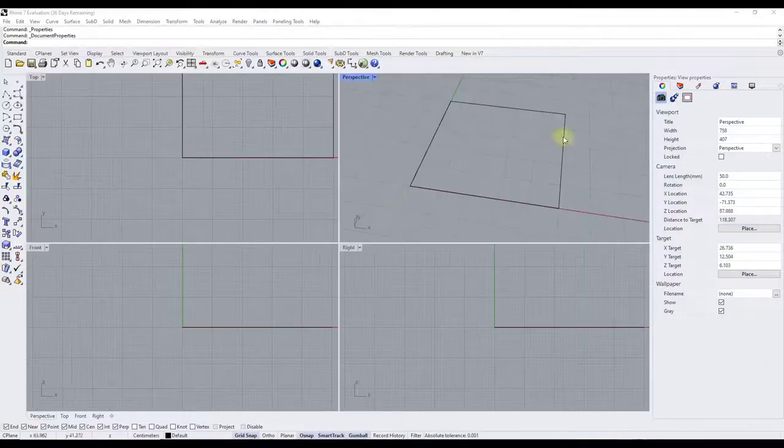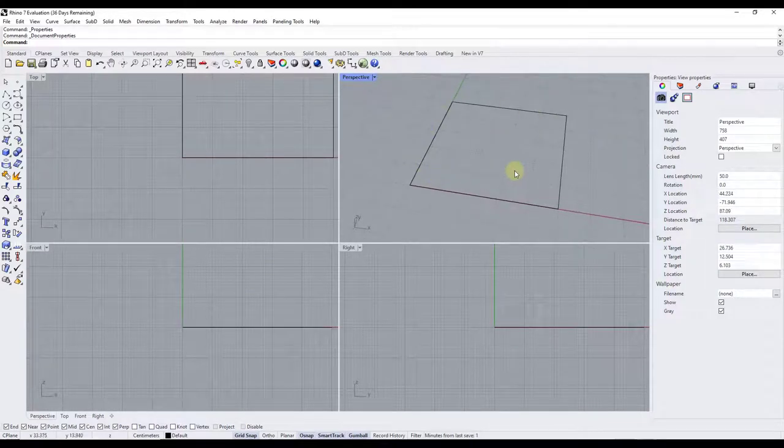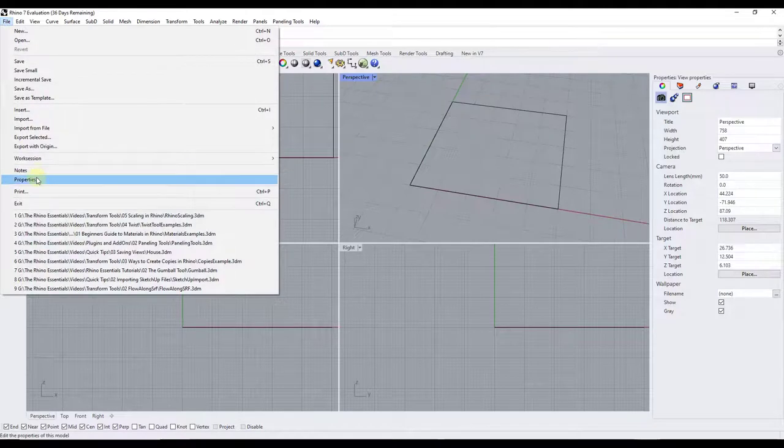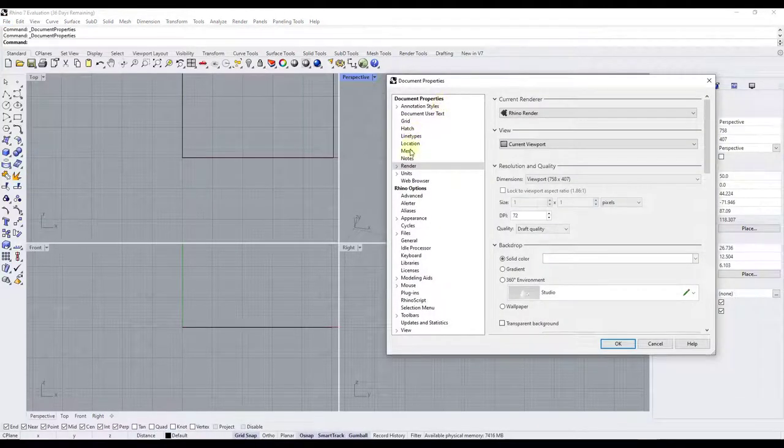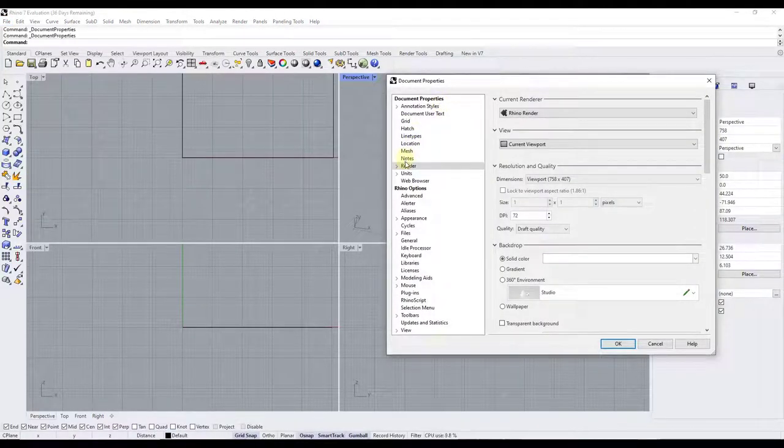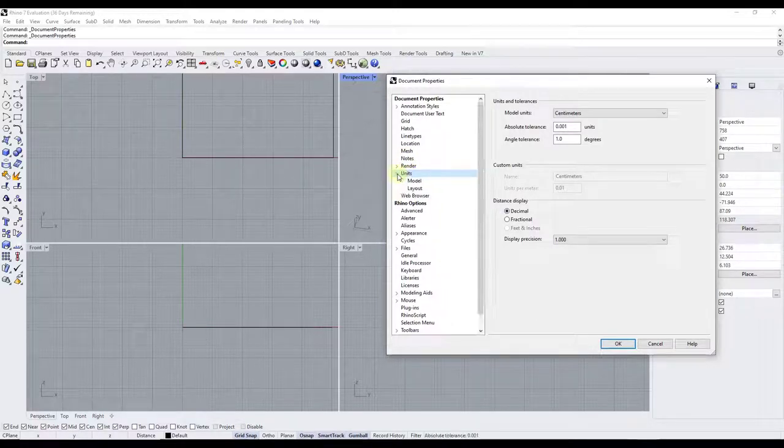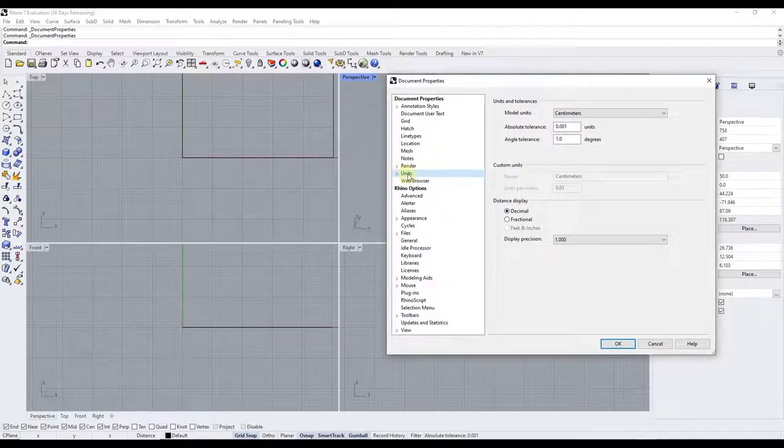And so now let's say that we wanted to change the units of an already existing file. Well you can do that by going up to file properties, and within properties notice how there's a bunch of different options in here. Well the one we want to pay attention to is we want to pay attention to our units.